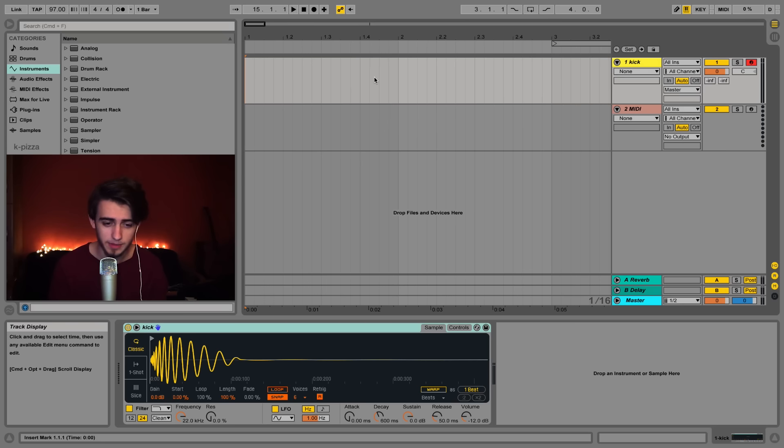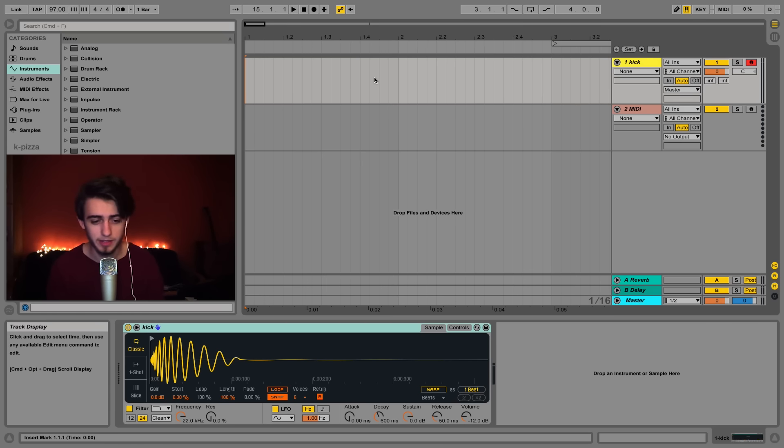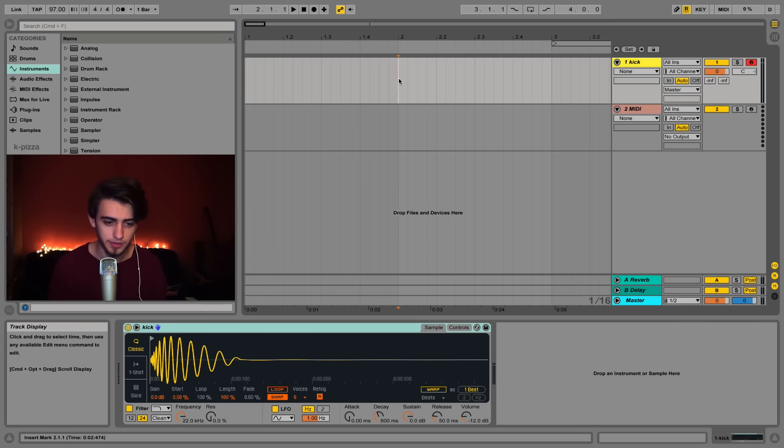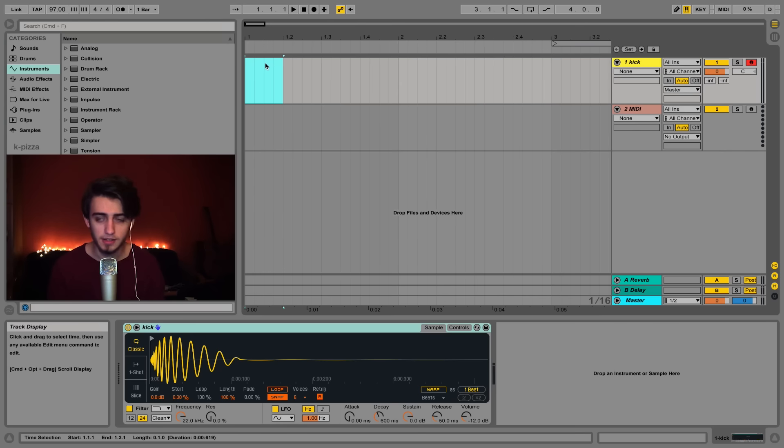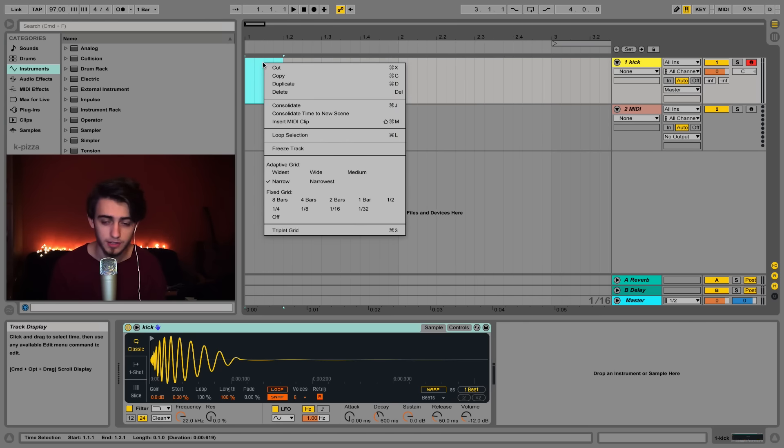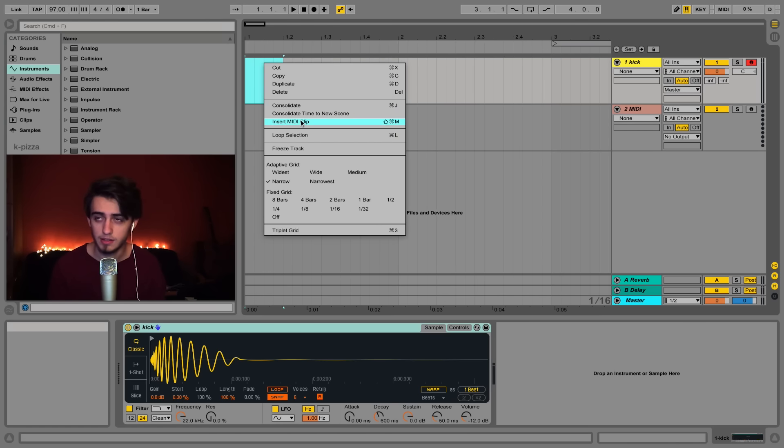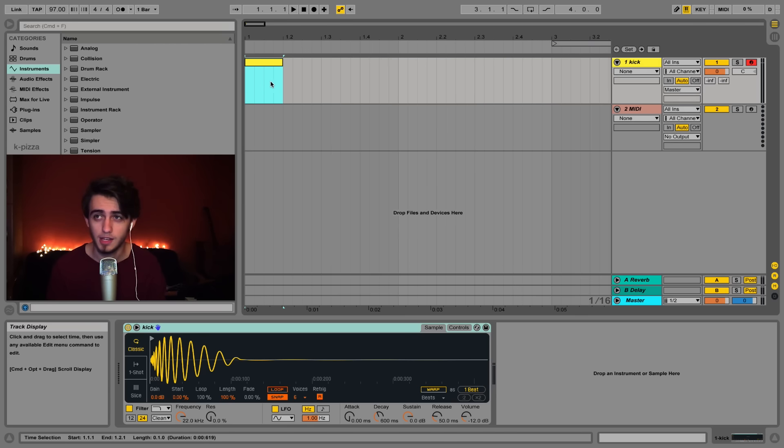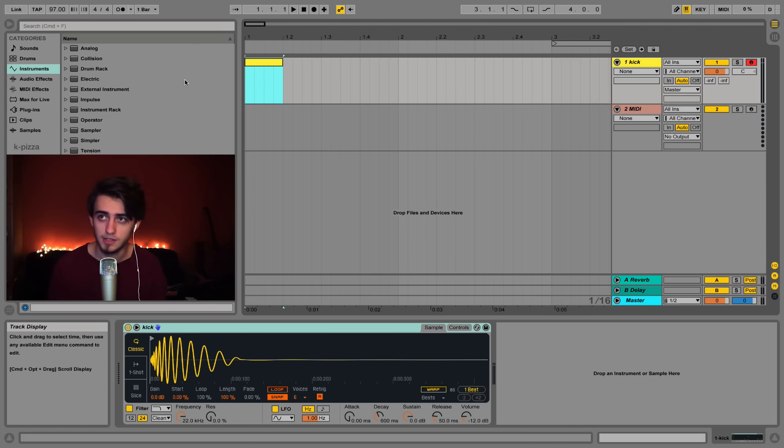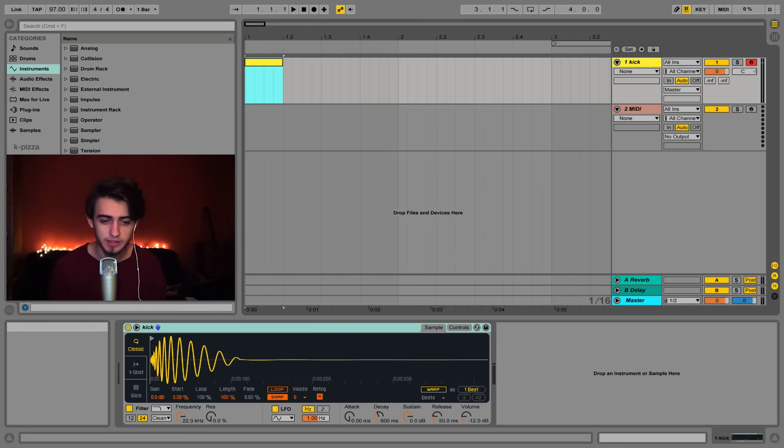Now we're going to add a blank clip onto our track so that we can make a drum pattern. Select a quarter of the first bar like this and right click in the upper area of the selection. From the drop down menu click insert MIDI clip. That will insert a blank clip for us and we can insert a kick pattern here and then copy it all over our track.